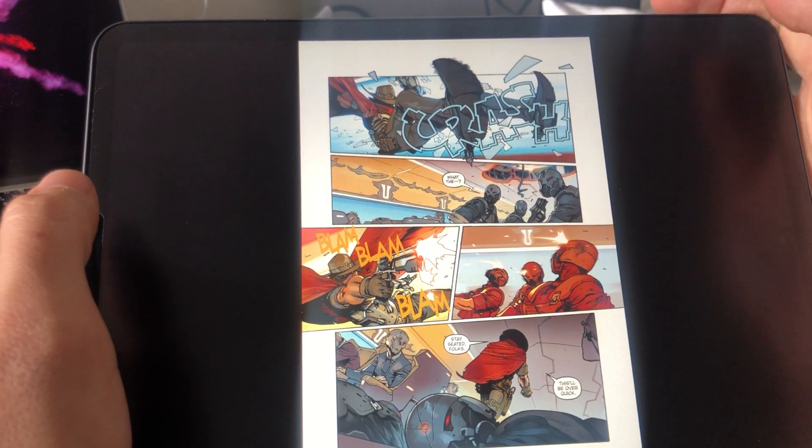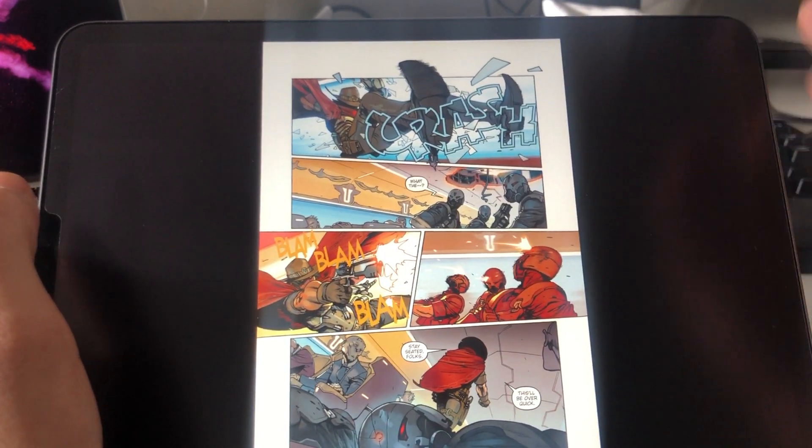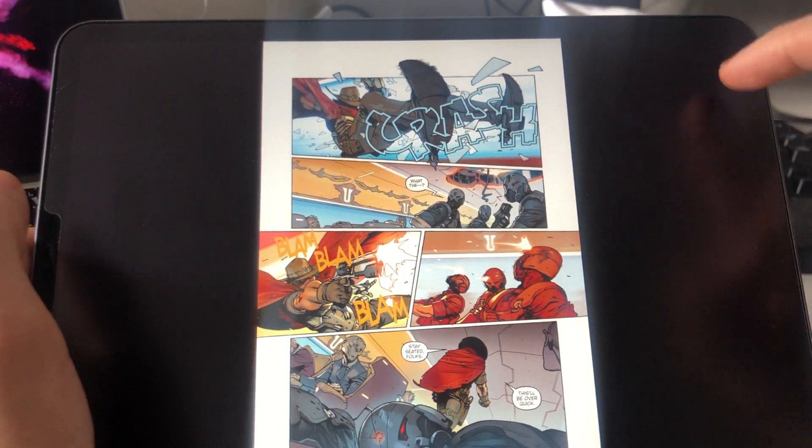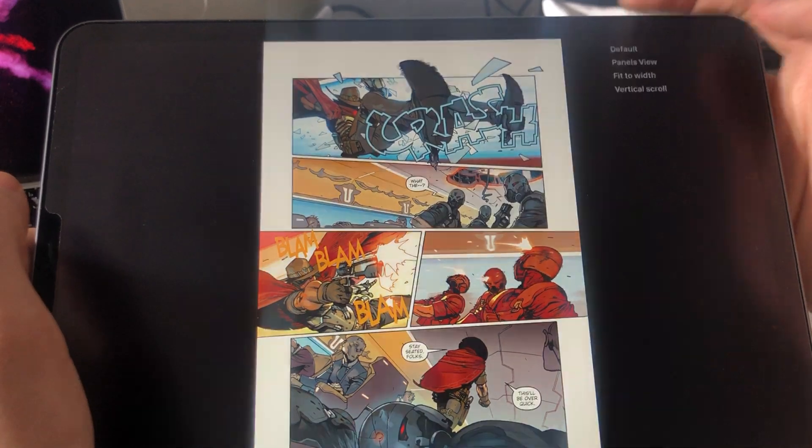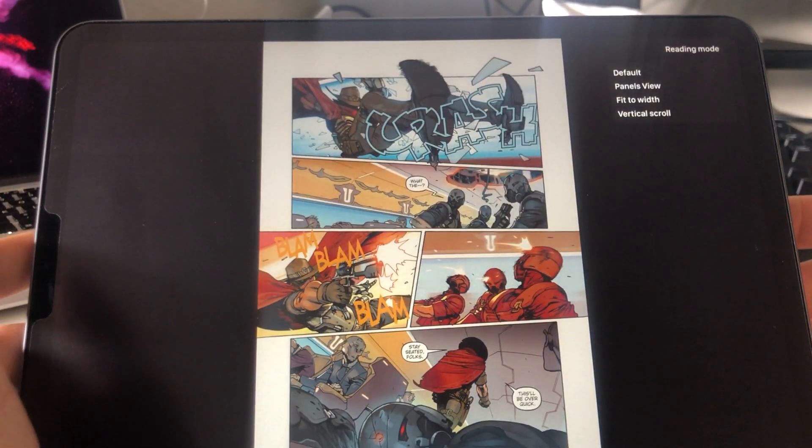As a shortcut, you can tap up here on the top right and you will see the menu.